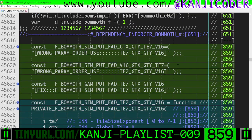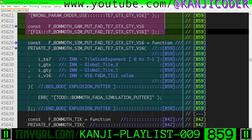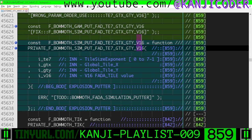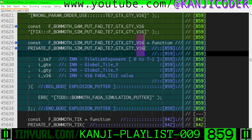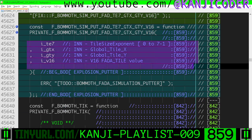Within the ball moth system, we have some monkey wrench macros for the misspellings of function ball moth — simulation put FATA, tile size exponent, global tile x, global tile y, and V16. So we're going to put a tile, specifically an explosion tile, into the engine. Here are our input parameters.